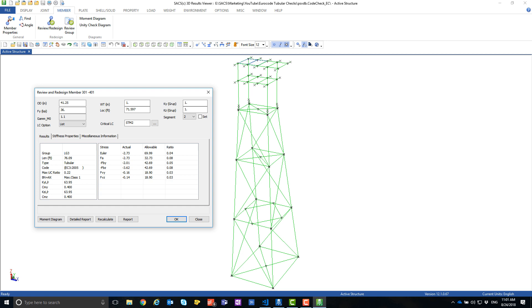So, in conclusion, the tubulars will now be checked using Eurocode instead of ISO 9902. This can be really useful for floating structures or other structures that don't require an offshore code check.